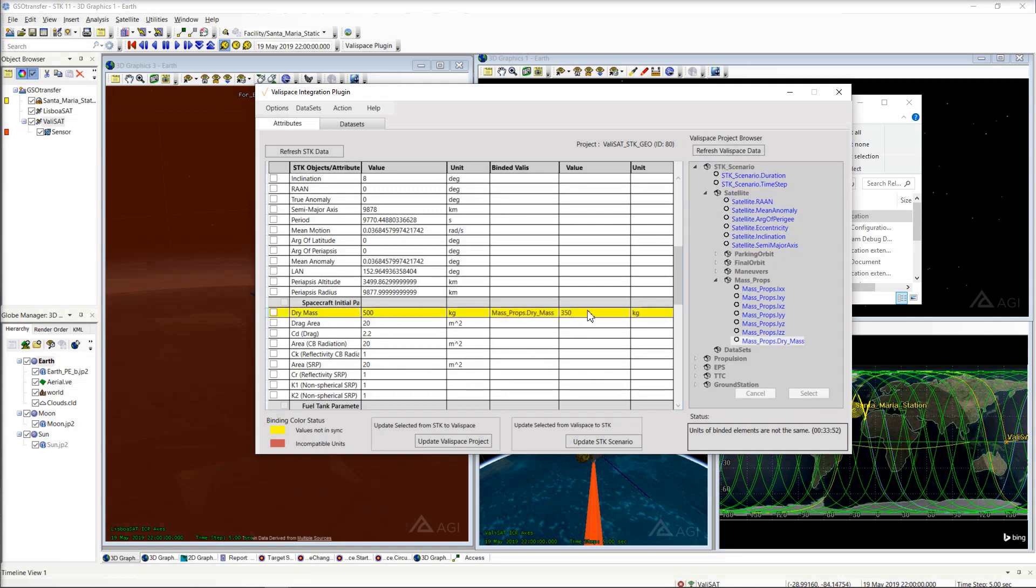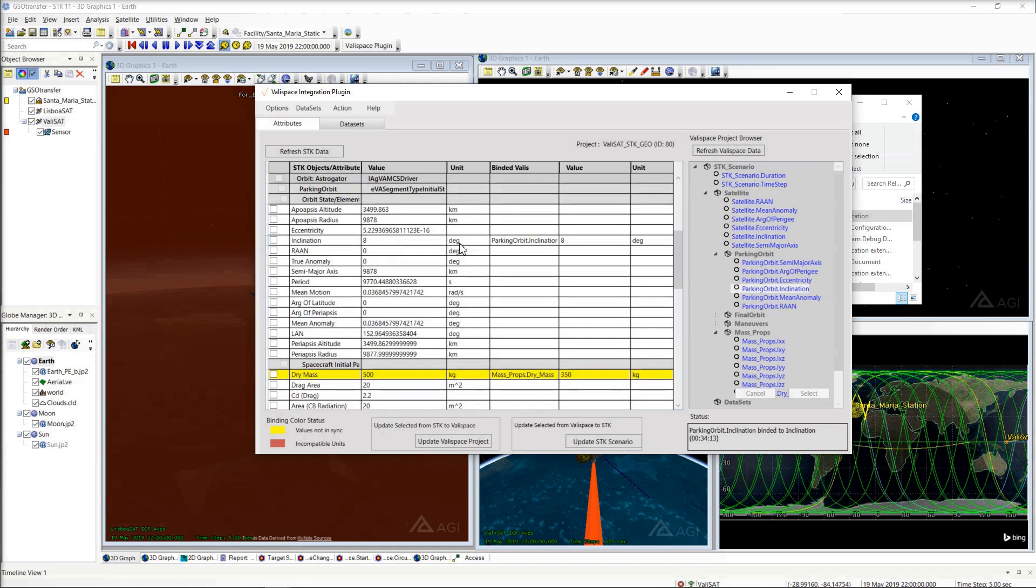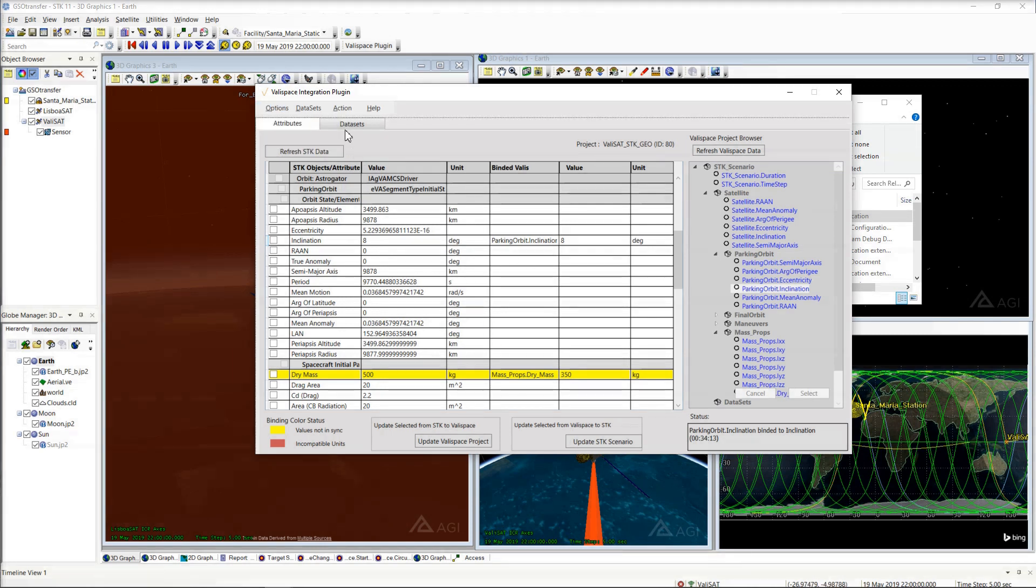On binding, the plugin checks for values and units of the connected attributes. This binding is marked in yellow whenever values between the system and the mission model are not in sync. Connect all your variables between the tools and save these bindings to preserve these connections and persist throughout the design lifecycle.